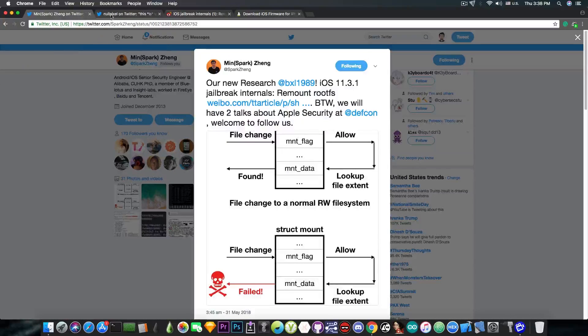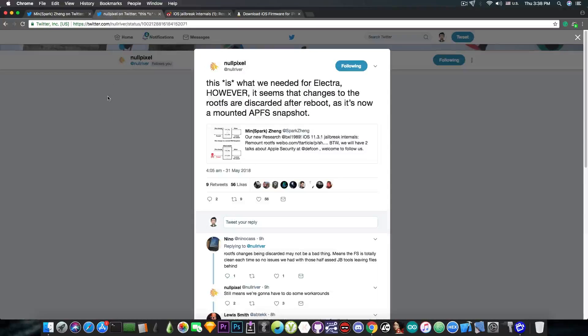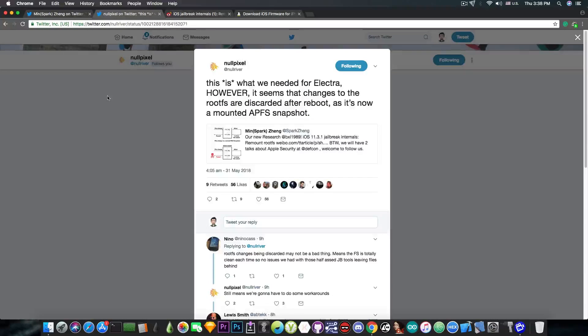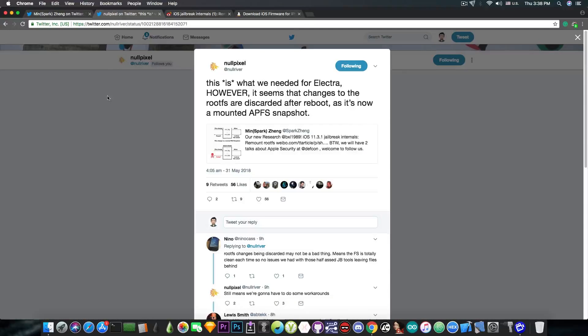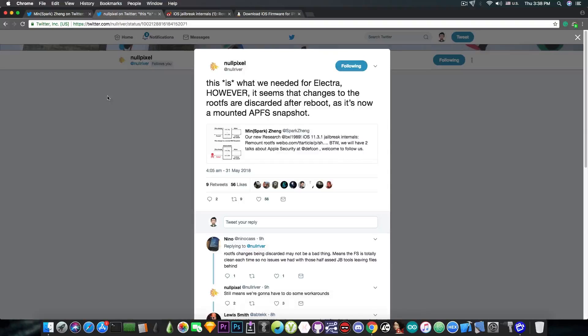In fact, one of the developers of the Electra confirmed this on Twitter. Quote, this is what we needed for the Electra. However, it seems that changes to the root file system are discarded after reboot as it's now a mounted APFS snapshot.